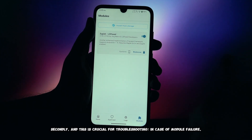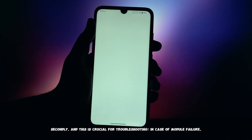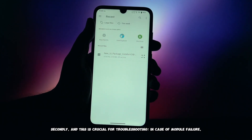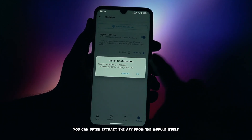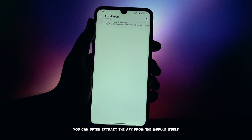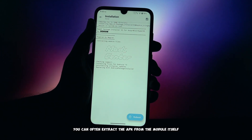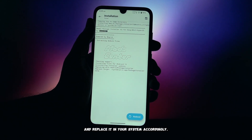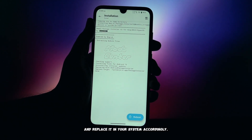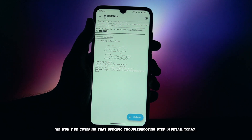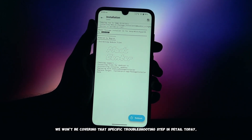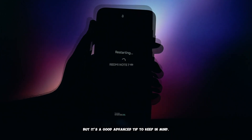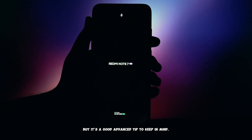Secondly, and this is crucial for troubleshooting in case of module failure — don't panic. You can often extract the APK from the module itself and replace it in your system accordingly. We won't be covering that specific troubleshooting step in detail today, but it's a good advanced tip to keep in mind.